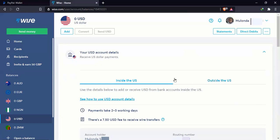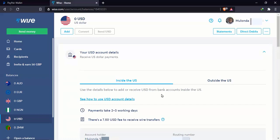Here it's going to say inside the US and here it's going to say outside the US. What this simply means, if it's inside the US, you're receiving a payment from any person, company, organization from within the US, sending it as a local US bank payment. Outside the US means that you're receiving the dollar payment from outside America and it's going to be an international money transfer. Use the details below to add or receive USD from bank accounts inside the US. Payments take two to three working days. There's a 7.50 USD fee to receive wire transfers. So this means that if you're receiving wire transfers from outside the US, there is going to be a 7.5 dollar fee levied from the amount that you receive.